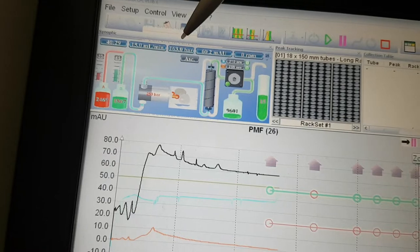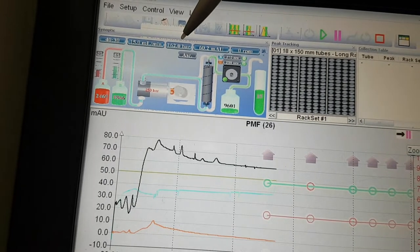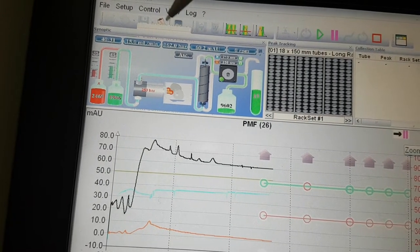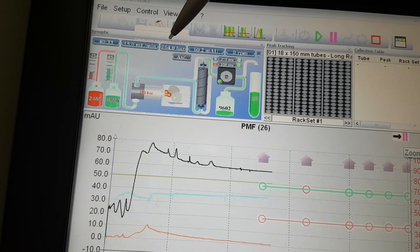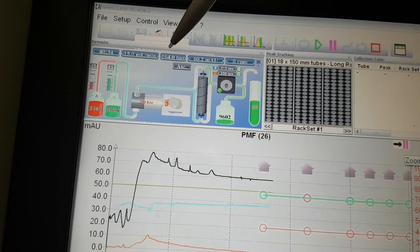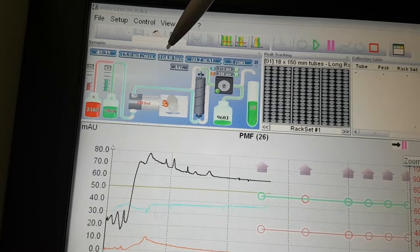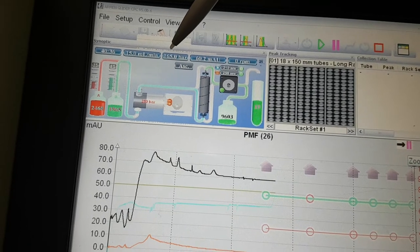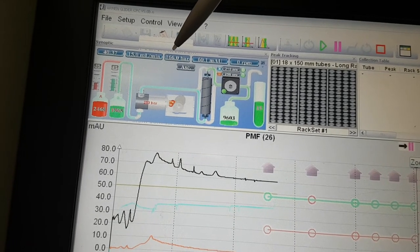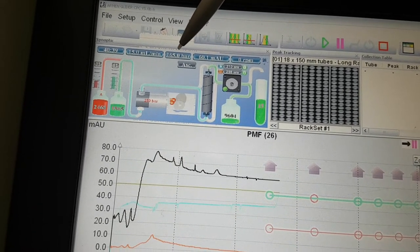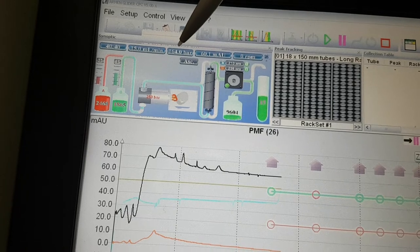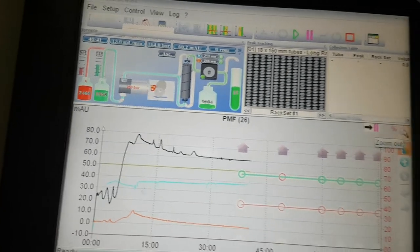When you are using only methanol, it will not use a lot of pressure. But once you use water, the pressure will increase. You see here.